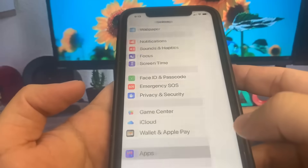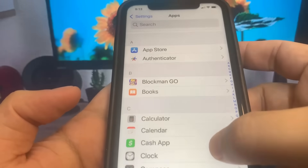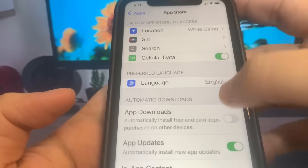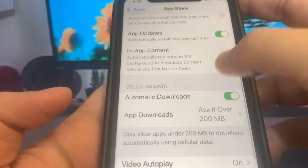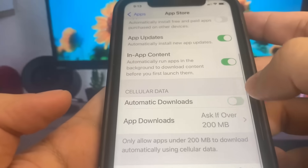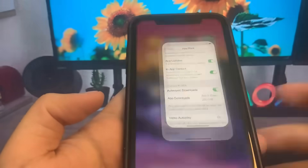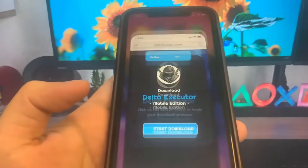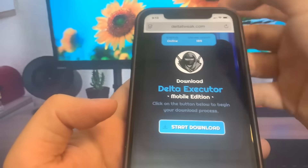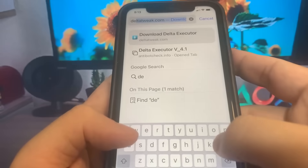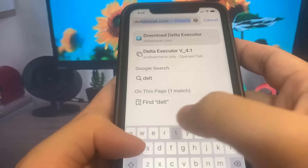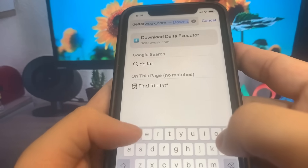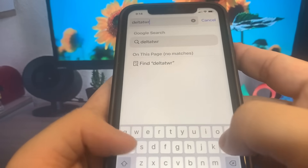Now I'm going to go to the browser and show you guys exactly where to go to download this onto your device. Let's go over to the browser — I'm going to go to the website deltatweak.com. This is the website where we can actually go ahead and get it.